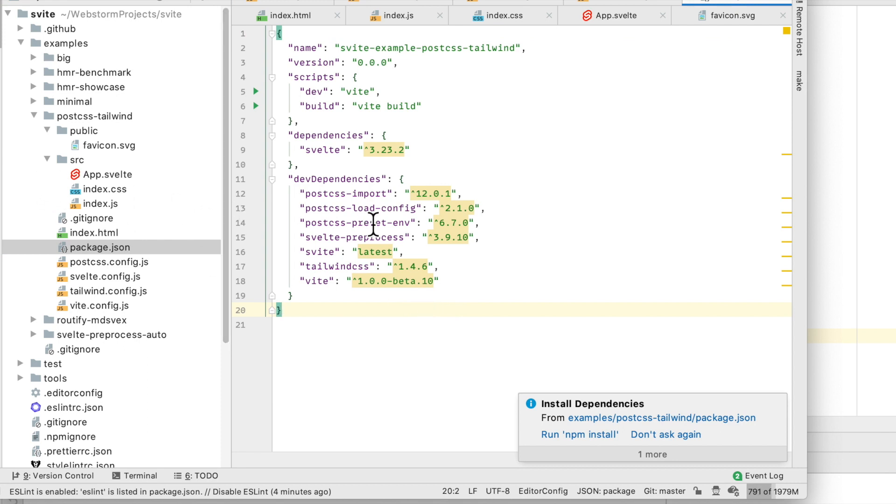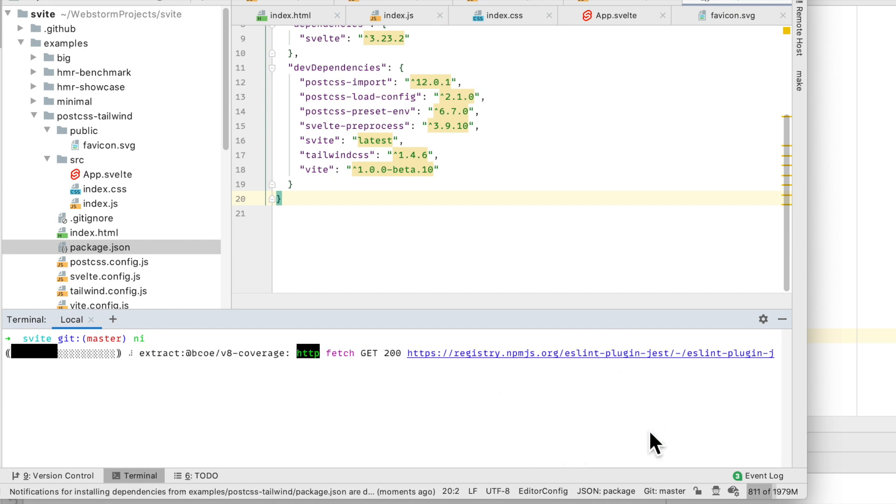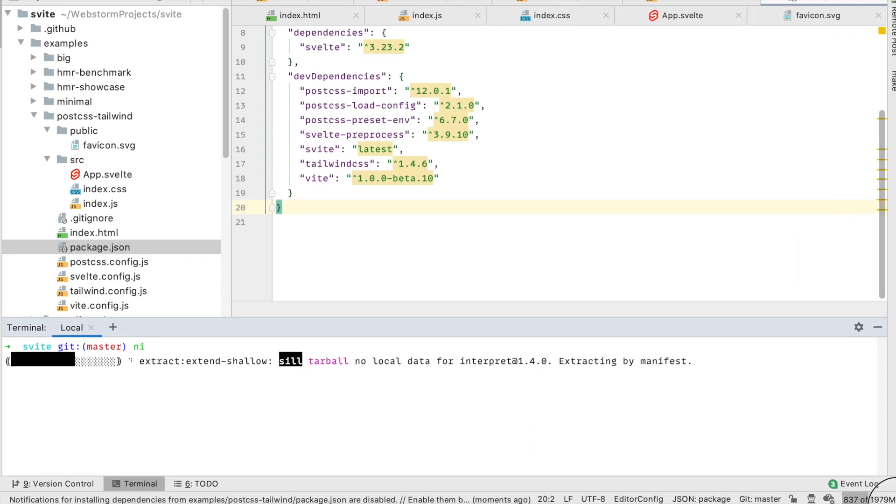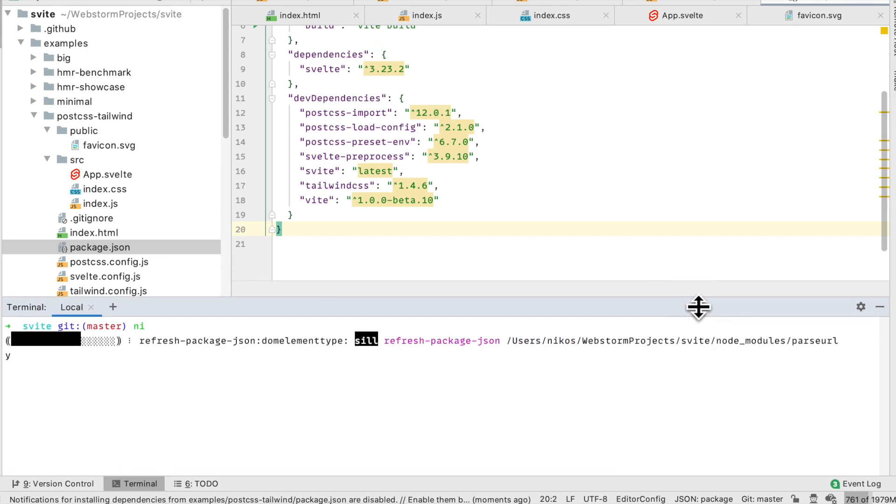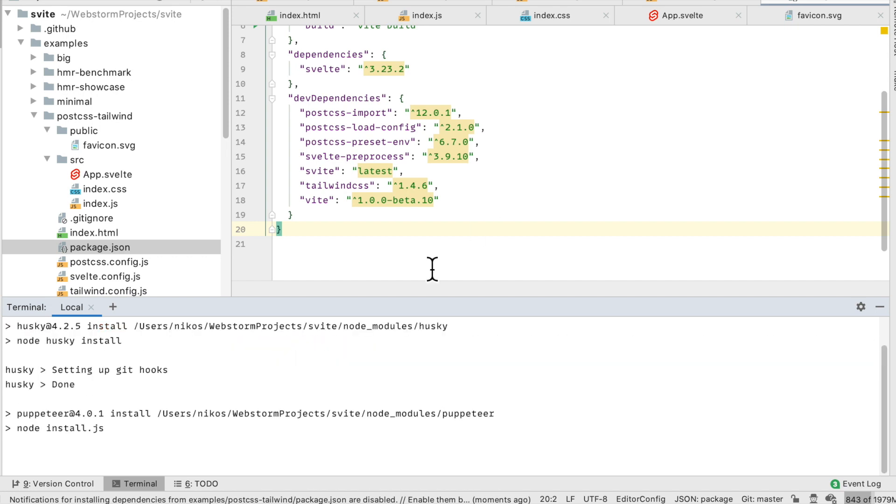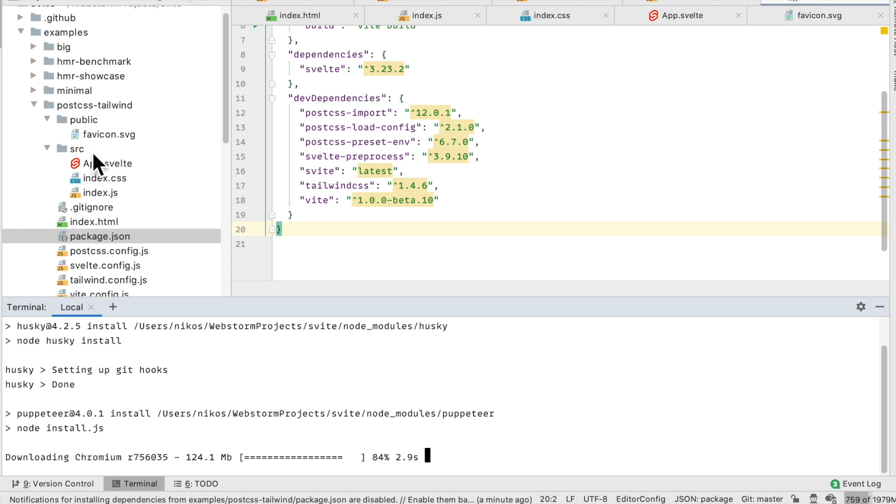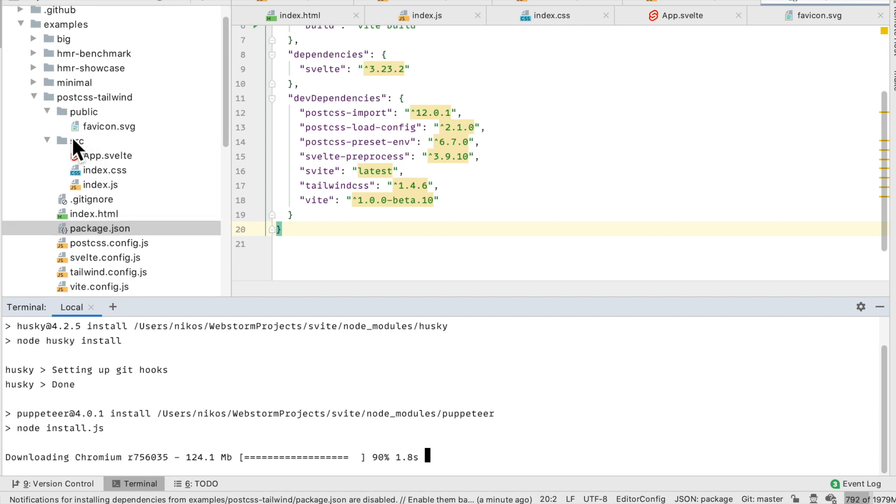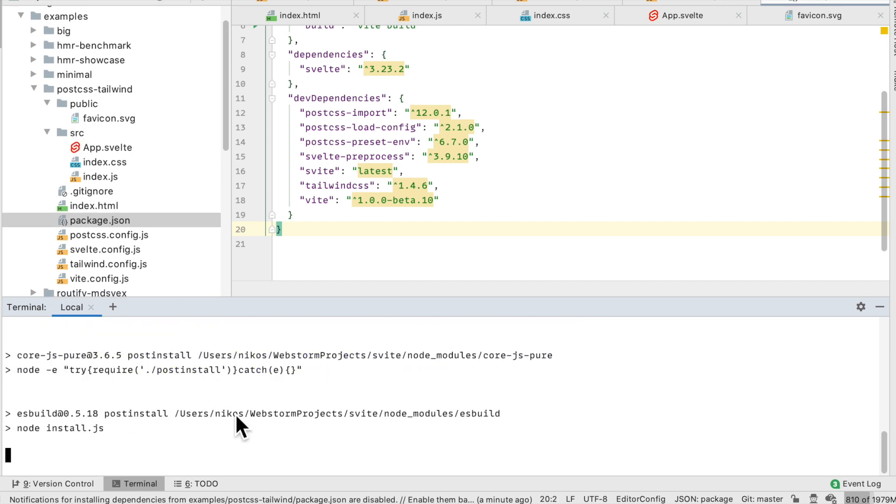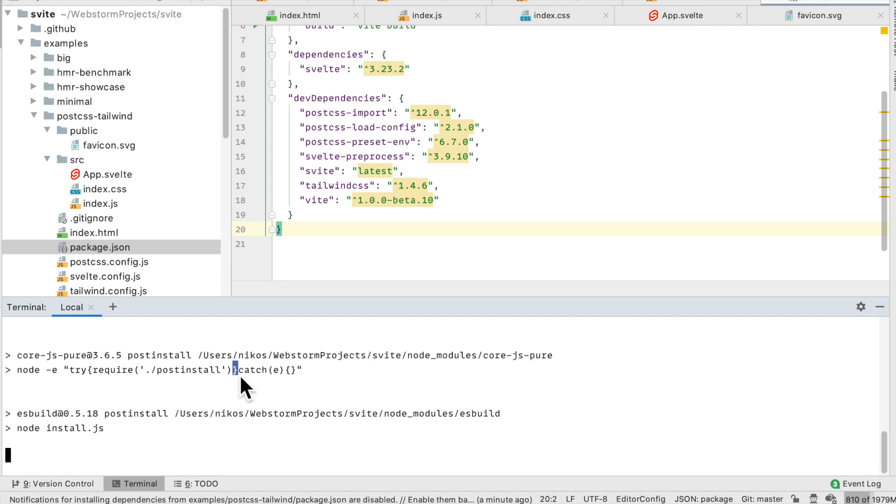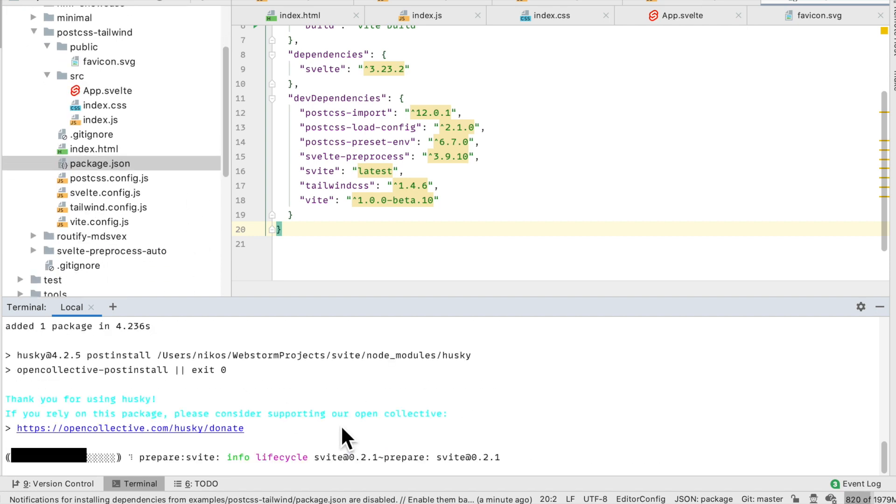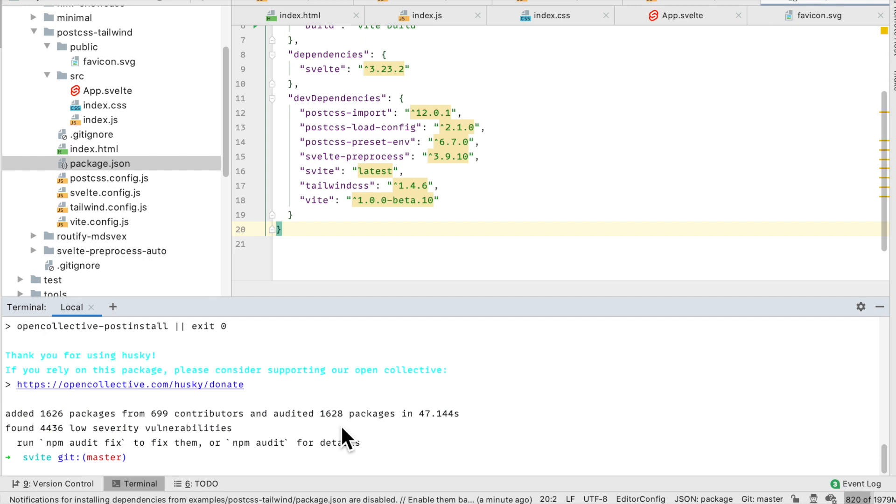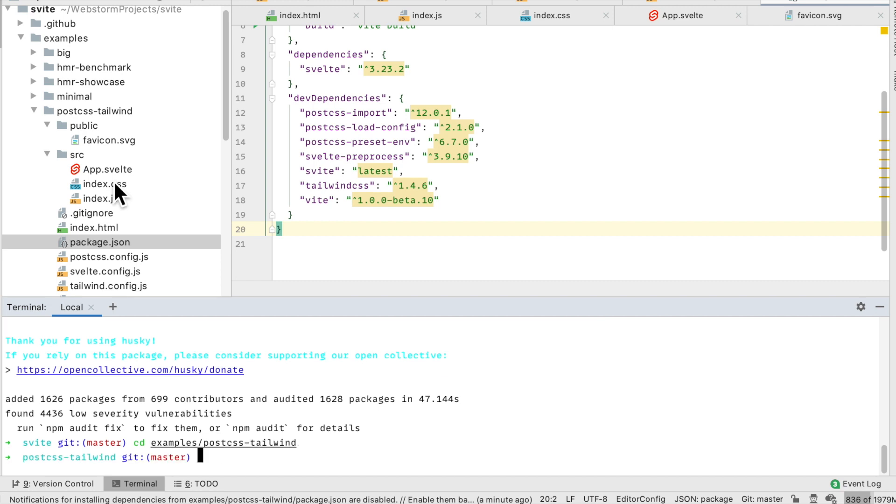So we need to do a npm install. I've installed it on the wrong directory, I've run it in the root. I guess just cancel this, let it finish your stuff, so we've got to go to examples and post CSS Tailwind.